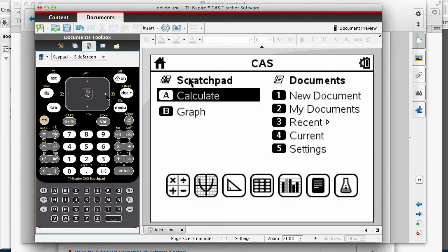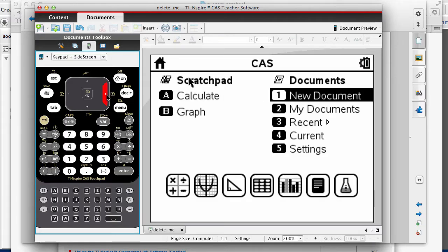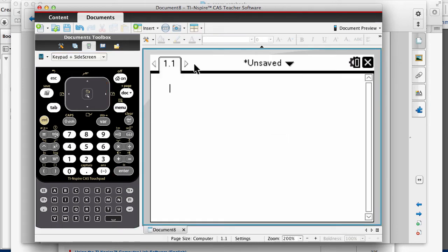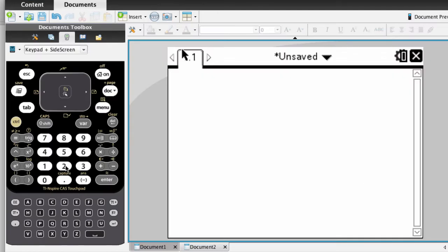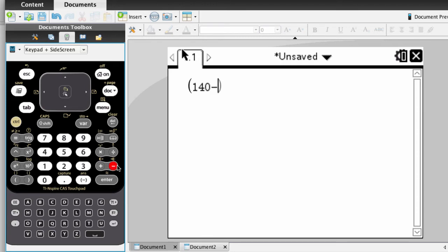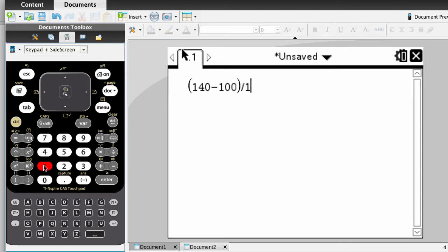Turn on your calculator and go to New Document, press Enter, and you are going to add a calculator. Number 1. Now on your calculator, you can calculate it like this: 140 minus 100 divided by 15.